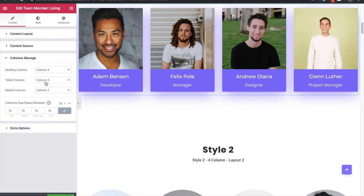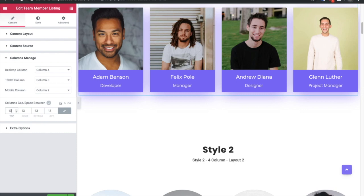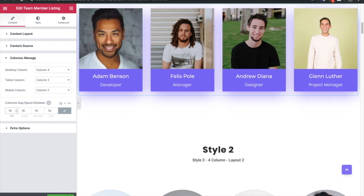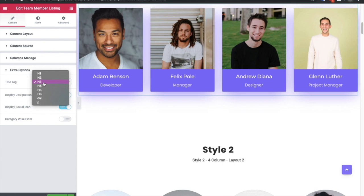Then you have the columns manager, which is available for desktop, tablet, and mobile. You can also adjust the gap between items. Then you have extra options such as the SEO option where you can select the title tag.